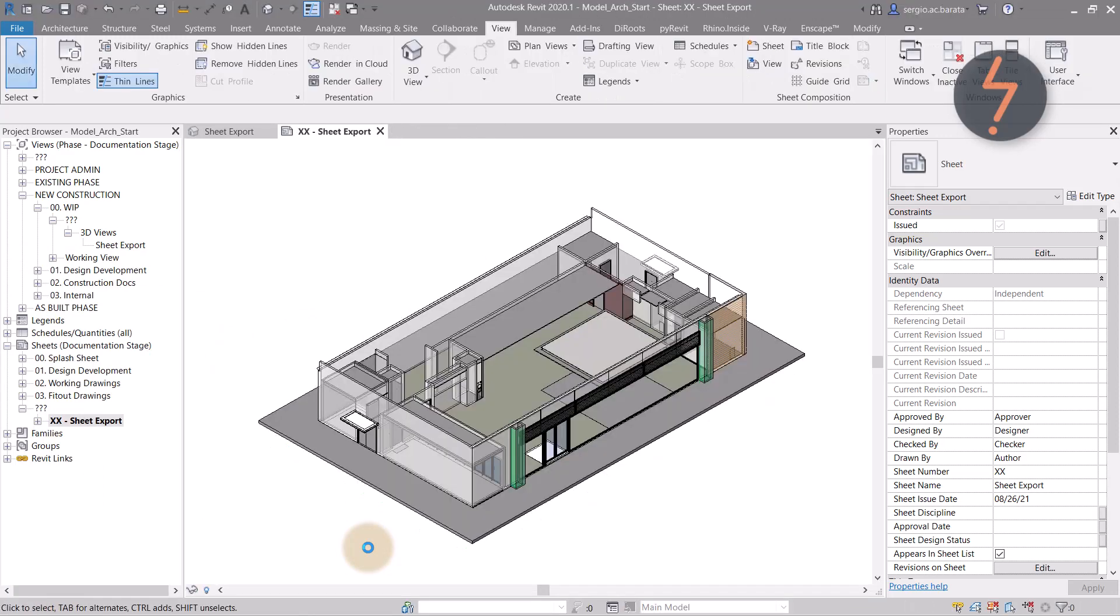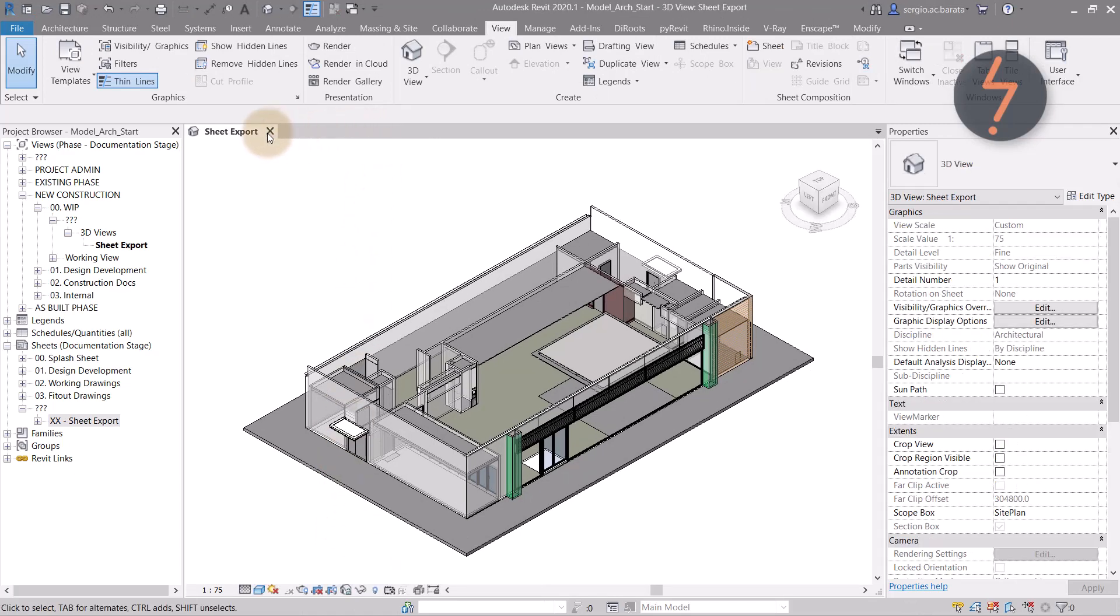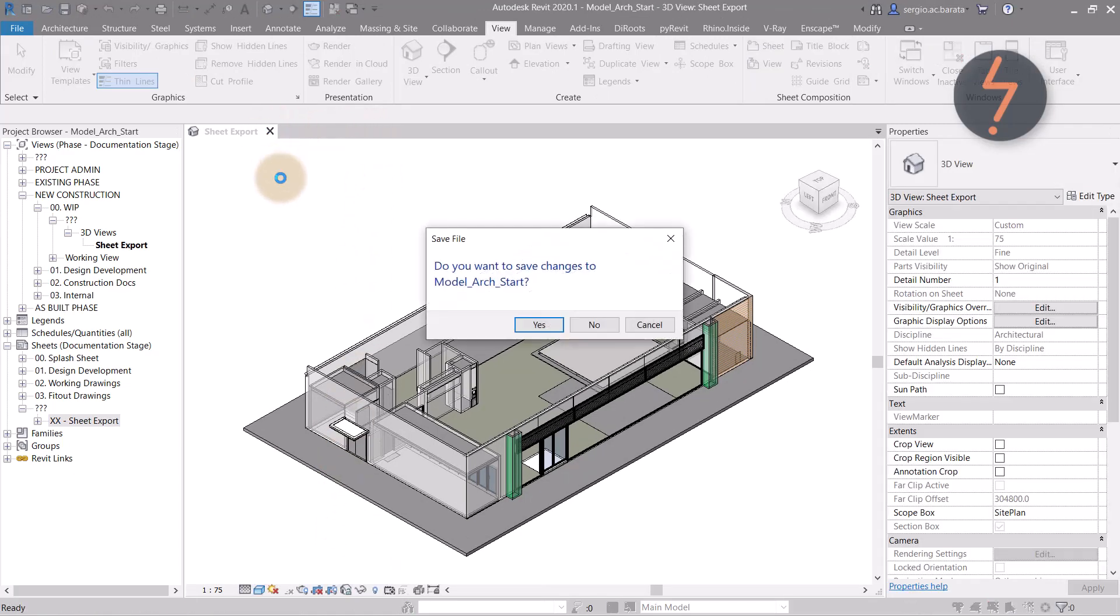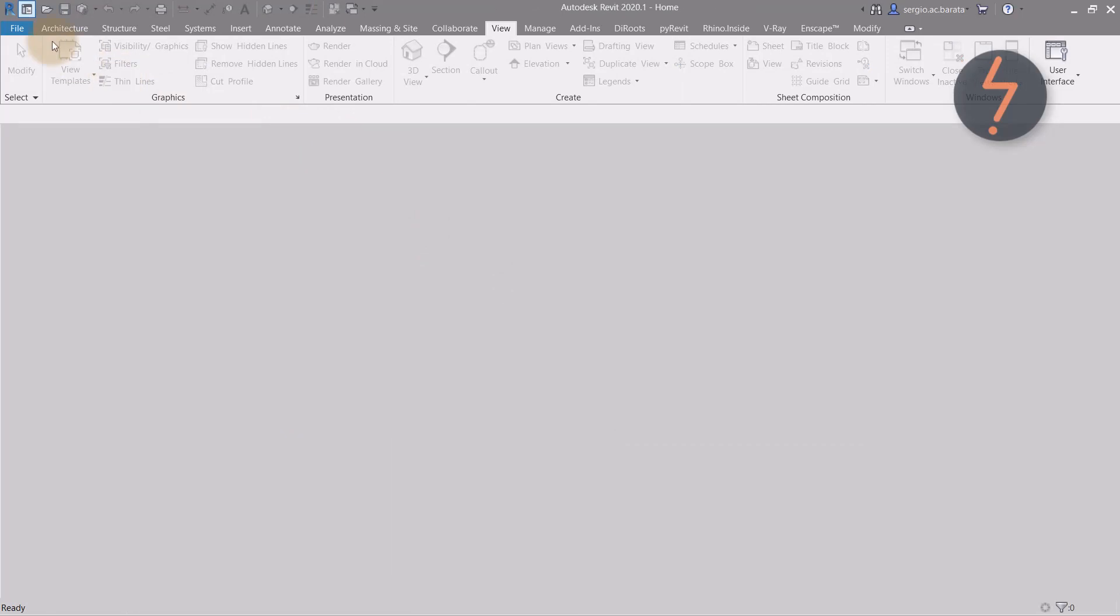Once the export has finished, close the active file and open the export as a new project.